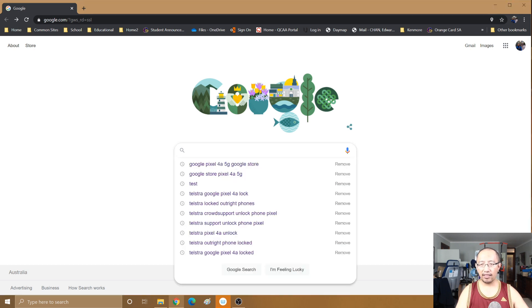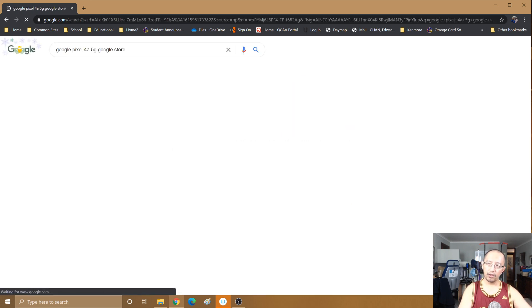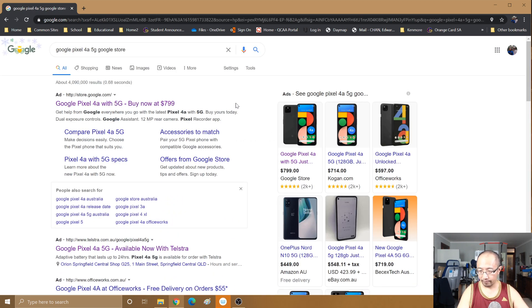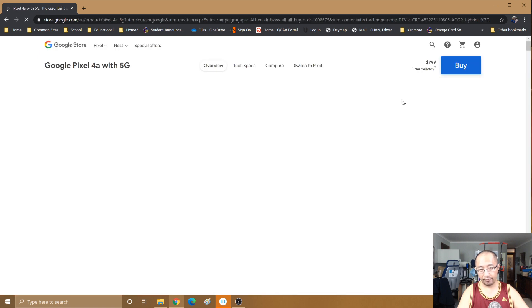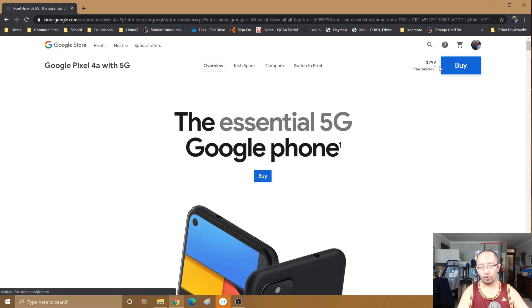So firstly let's have a look at the Google Store. Google Pixel 4a 5G, and the price is 799 Australian dollars.